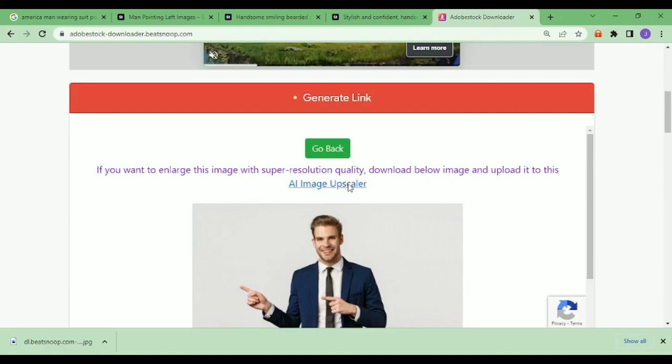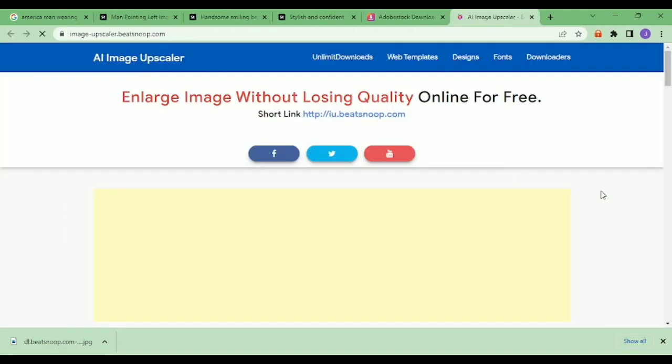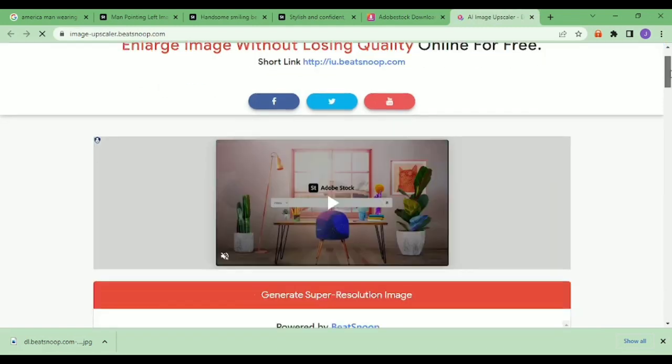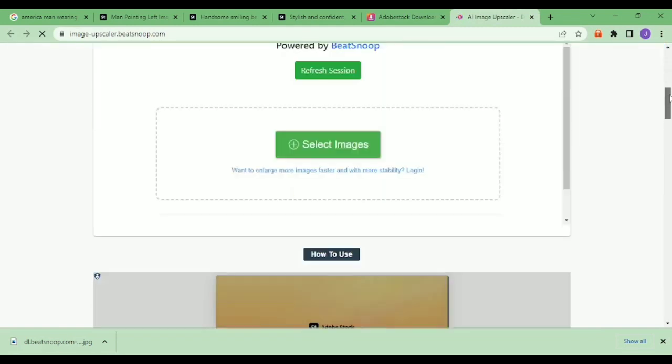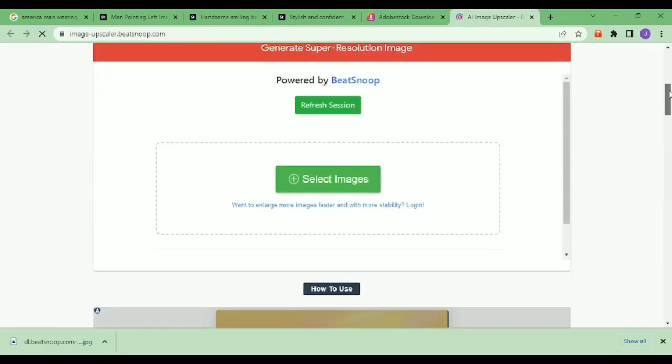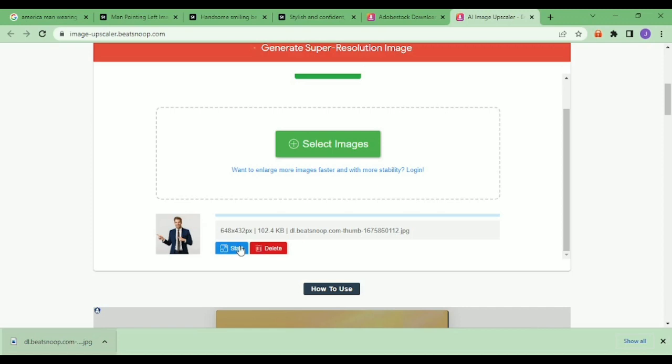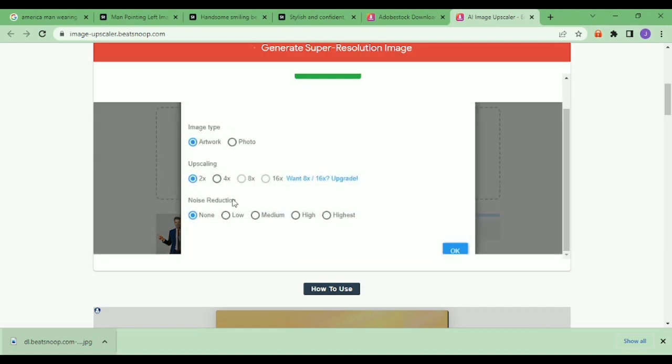After you download it, you can just click this AI image upscaler. And after you click it, it will take you to another page where you can upload the image you just downloaded or any image you want to make larger. Well, I don't use this because that one is enough for me.